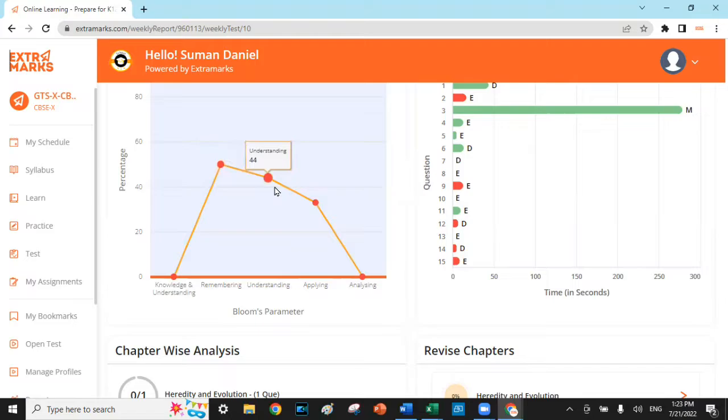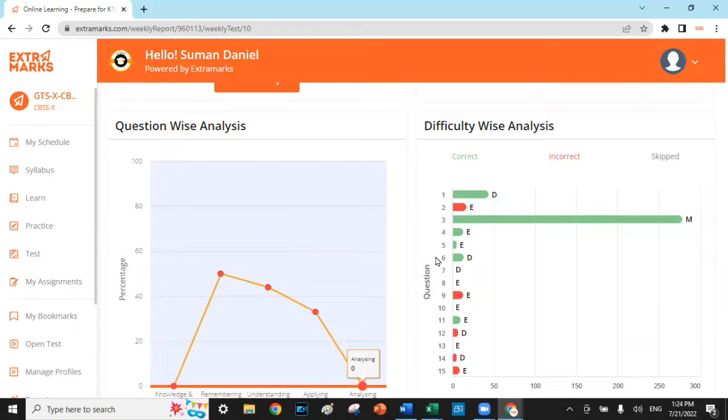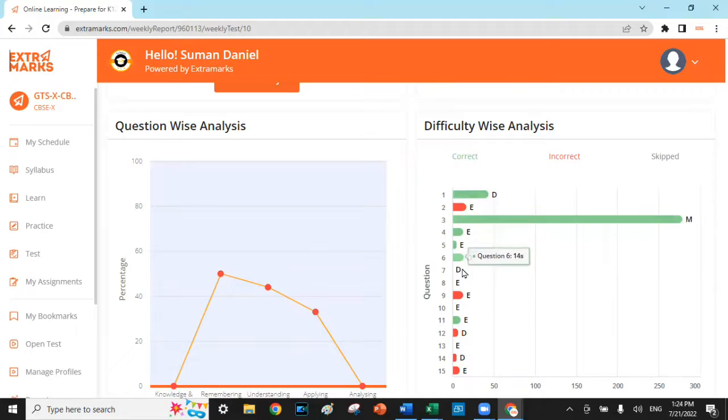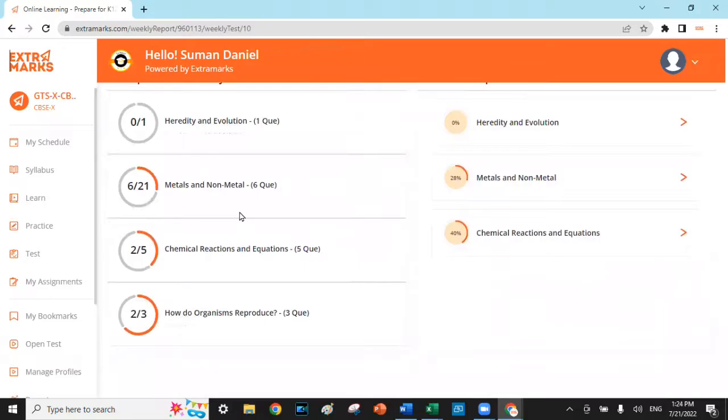It depicts how well the child was able to understand, remember, apply, and analyze the concepts in every chapter the child was assessed on. It gives a comprehensive understanding of which questions were attempted correctly based on the scale of difficulty, whether easy, medium, or hard. It also gives an idea of the chapter-wise analysis where it helps parents to identify the different learning gaps in each chapter.